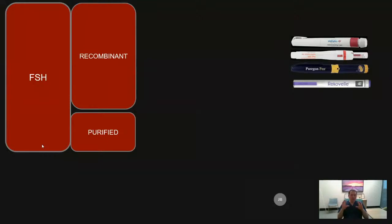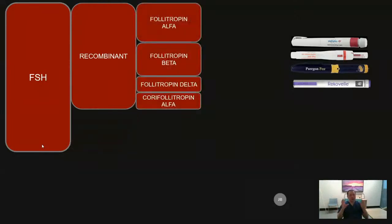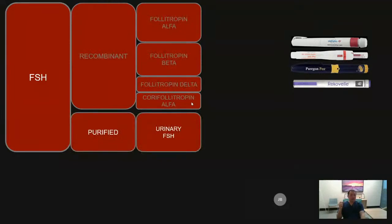Looking at FSH-only drugs, these contain no LH — only FSH hormone — and they are the most commonly used drugs. There are two different types: recombinant and purified. Recombinant drugs are a molecular recombinant of human FSH prepared in the lab — essentially artificial FSH with the exact same alpha and beta subunits as human FSH, but created artificially. It is important to know which drug belongs to which group because when tailoring treatment for each patient as we go along with the IVF cycle, we need to know which drug to choose depending on their outcomes.